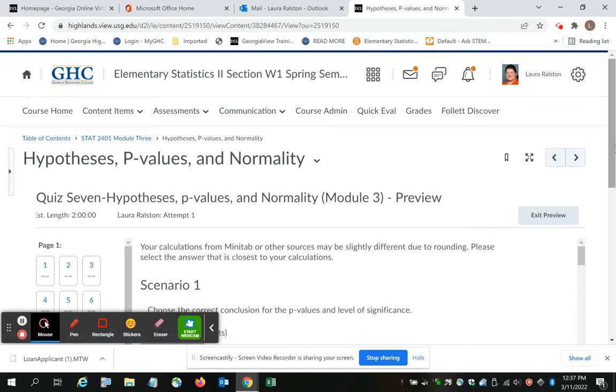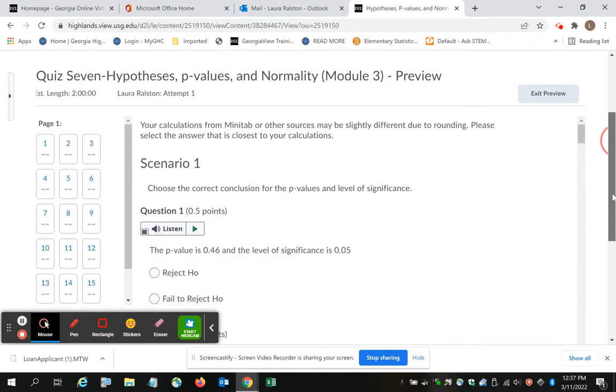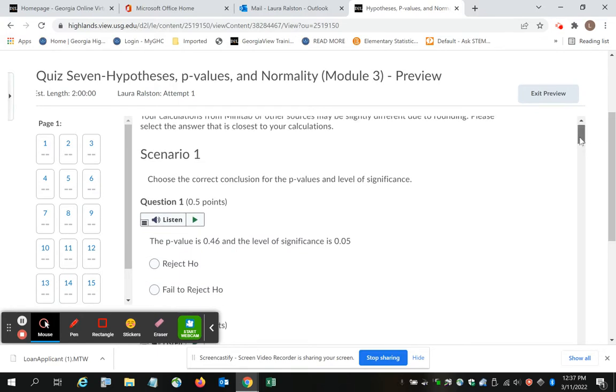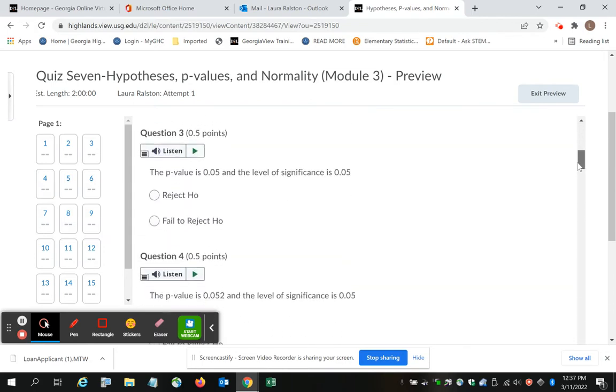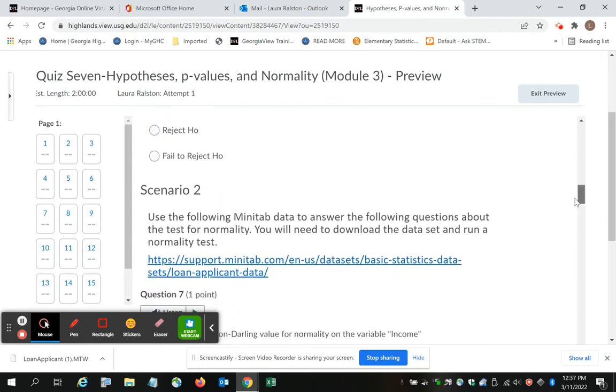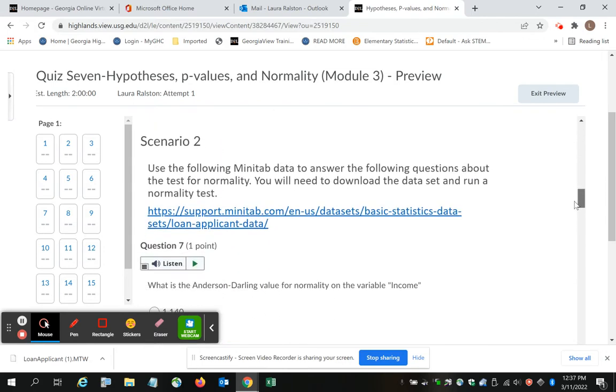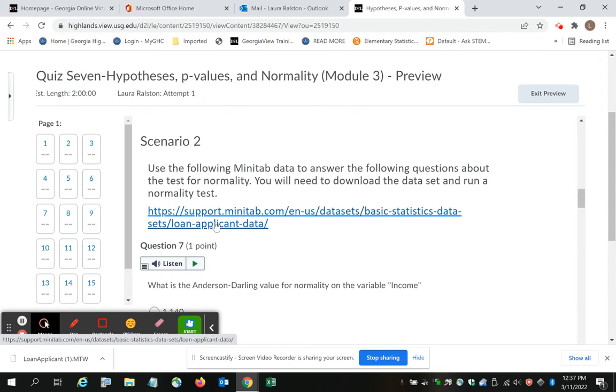The first few questions give you a scenario and then just ask you some things about the P-value and the level of significance. But when you get to Scenario 2, which is right about question number 7, you need this data set. The link to the data set is provided.